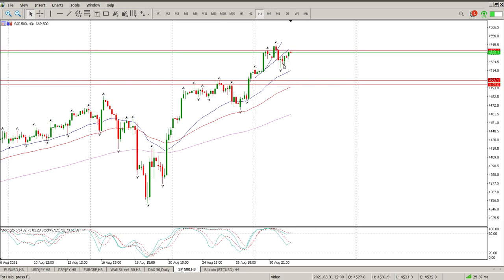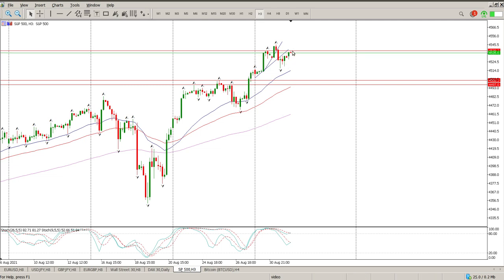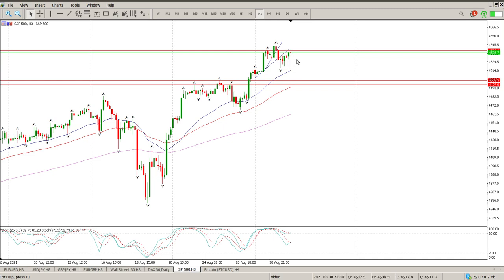We have a pin bar, indecision range bar, and then almost a hanging man pin bar type thing. The important thing is the tails — you can see tails indicating buyers. Price came down, buyers stepped in and drove the price up, and they did that three bars in a row pretty much. At the moment we are rejecting this area again at 4538.